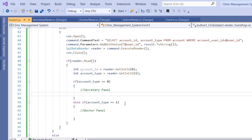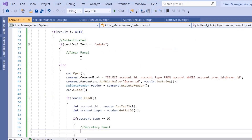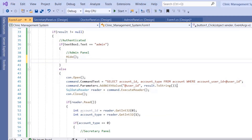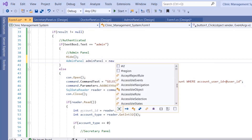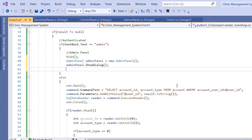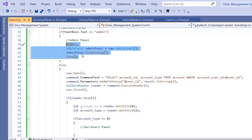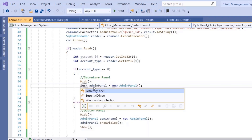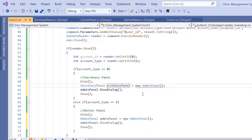To display the forms, hide the current login form with `this.Hide()`, then create a new instance of the admin panel: `AdminPanel adminPanel = new AdminPanel()`, call `adminPanel.ShowDialog()`, and after it closes, call `this.Show()` to show the login form again. The same pattern applies for the secretary and doctor panels.